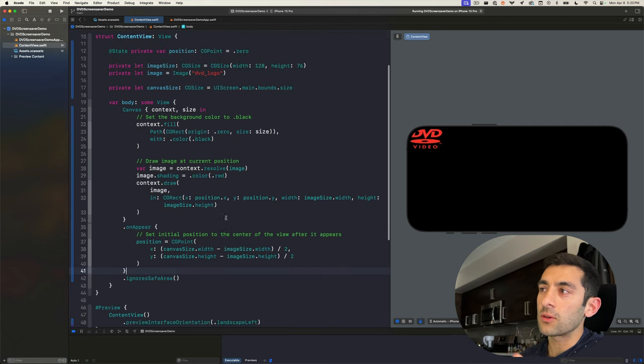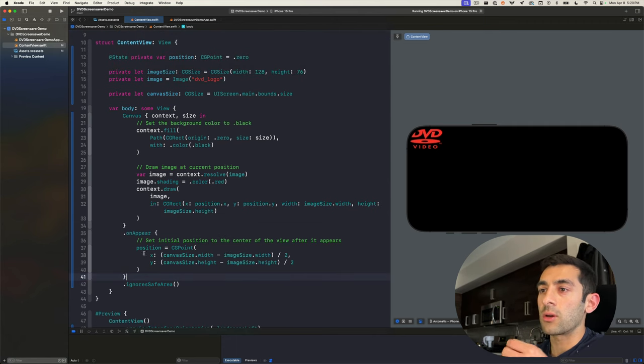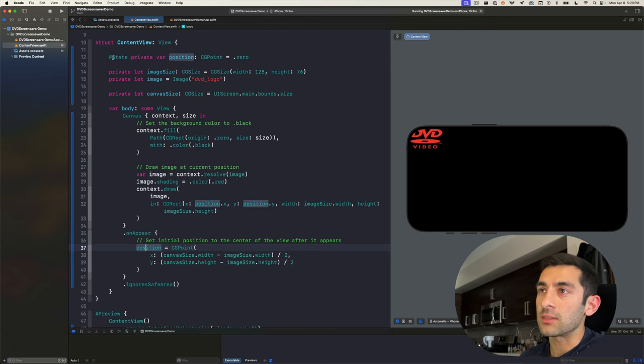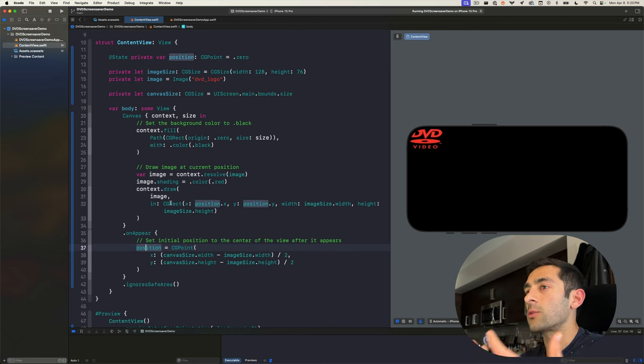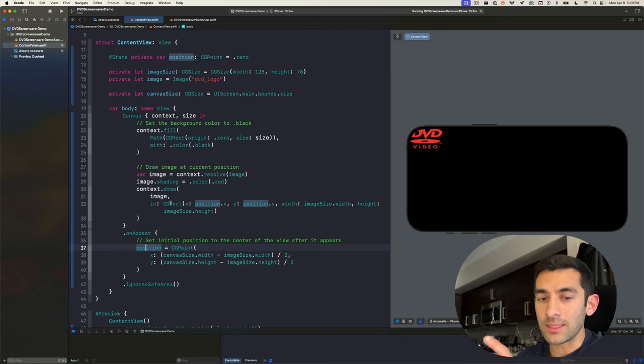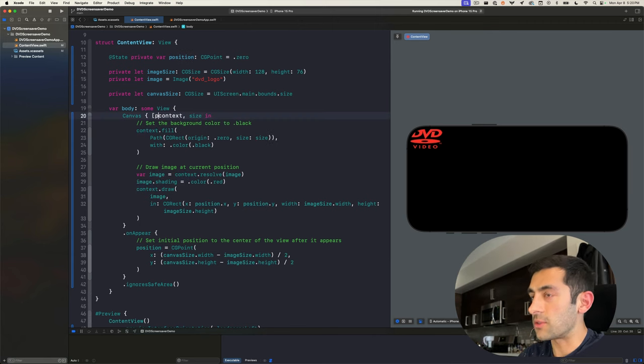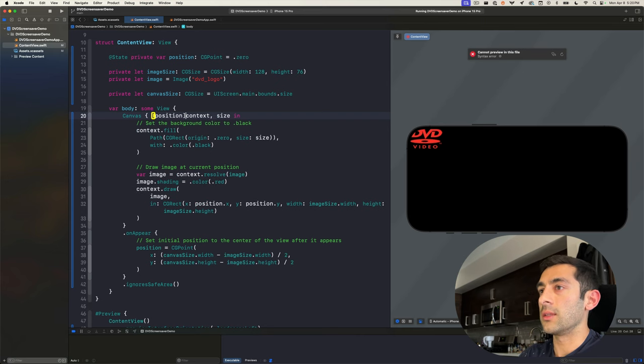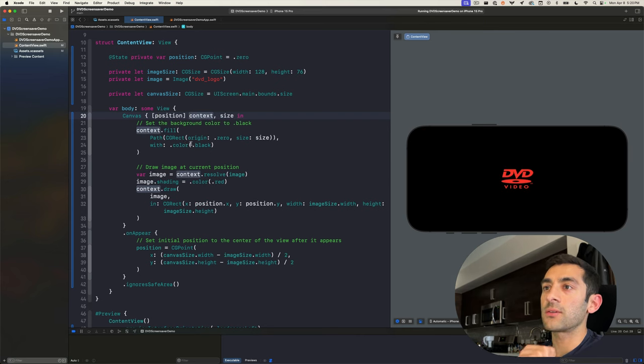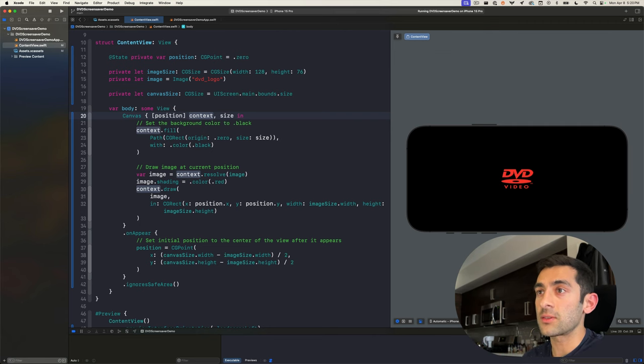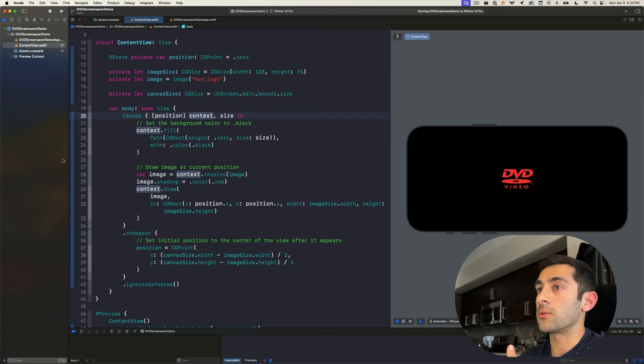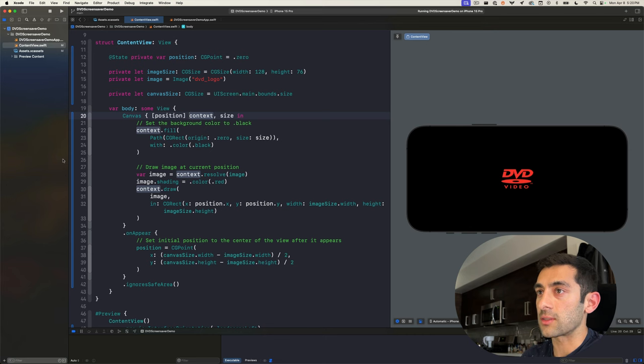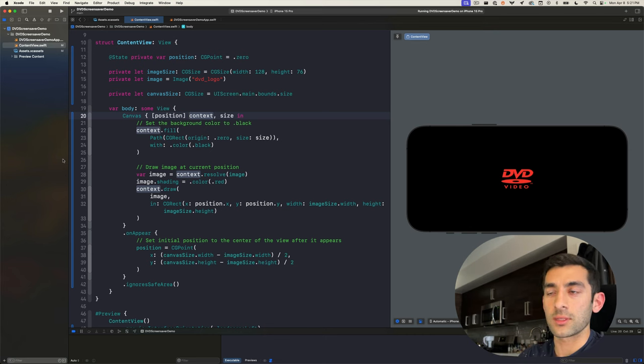You'll notice, though, that this doesn't seem to work. Even though we are updating position and we've marked it as state and it's being used in this closure, you would think that SwiftUI would pick up on this data change and re-render the view. But that doesn't seem to happen until you specify position in this capture group. And as far as I can tell, this is just some property of how canvas manages its dependencies. But in a typical SwiftUI view, you wouldn't need to do this. And I have more information about this edge case in the blog post linked below.